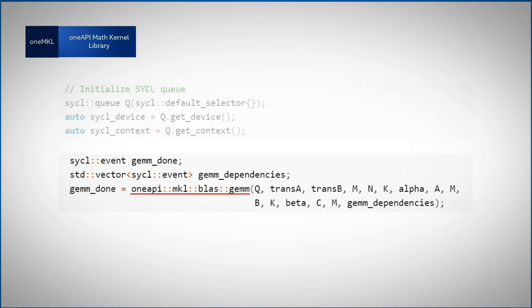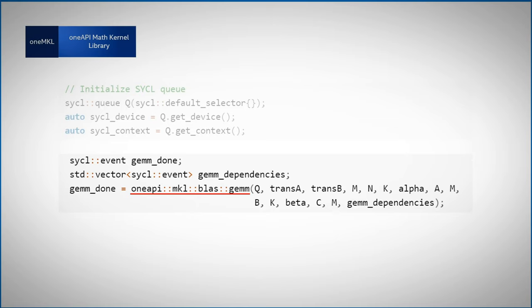Now that any dependencies are clearly defined, I can safely call the OneMKL function, in this case gemm, to be run on my queue, with all the parameters and dependencies.